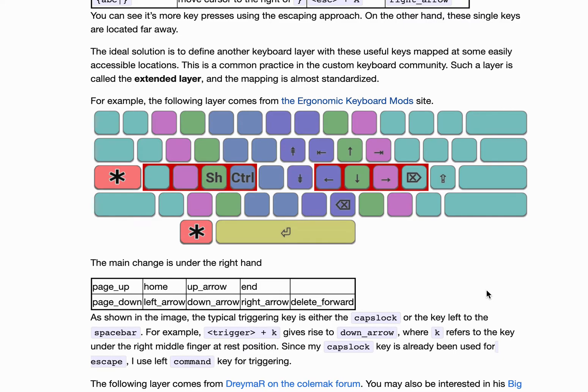Hello everyone, today we will talk about keyboard layers. Maybe you have never heard of this concept, but you are actually using it every day.